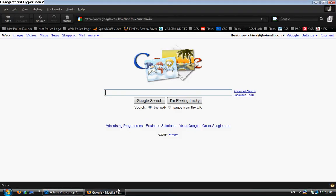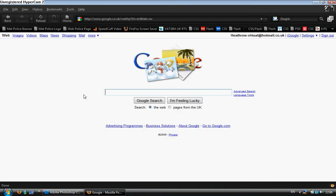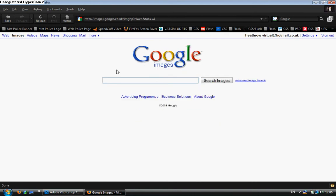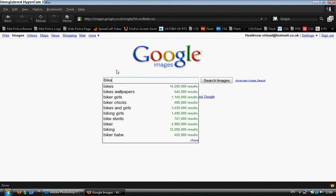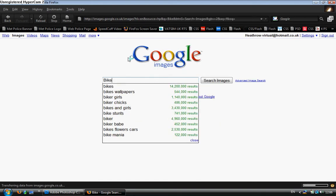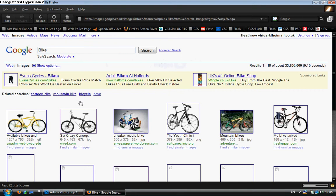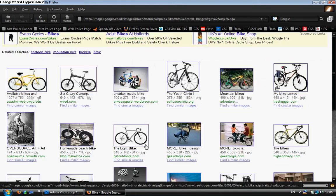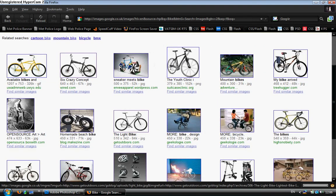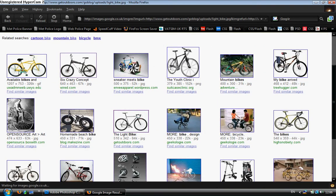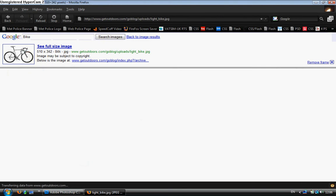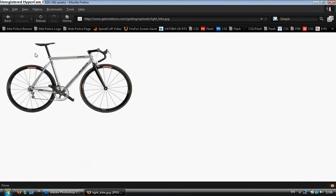First of all I'm going to open up my internet browser, in my case Mozilla Firefox and my search engine is Google. I'm going to go to images and I'm simply going to search for a bike. I'm just going to use any good looking bike, this one will do, with a white background.